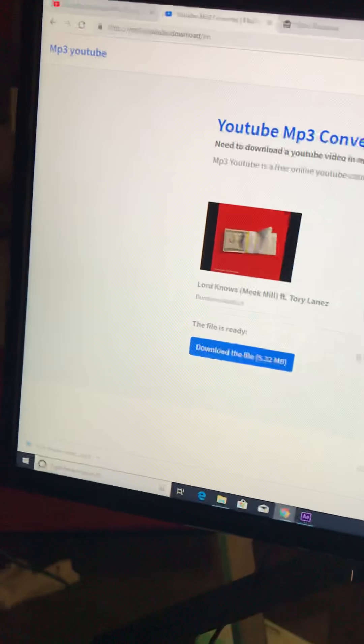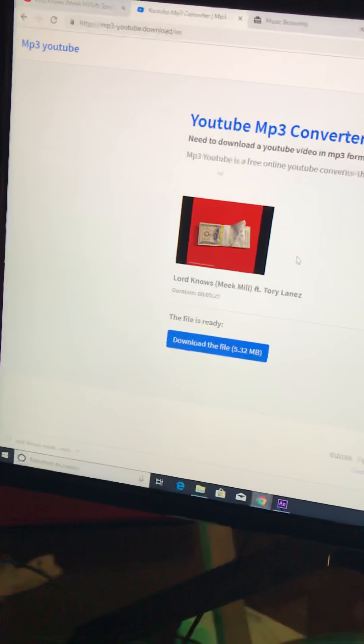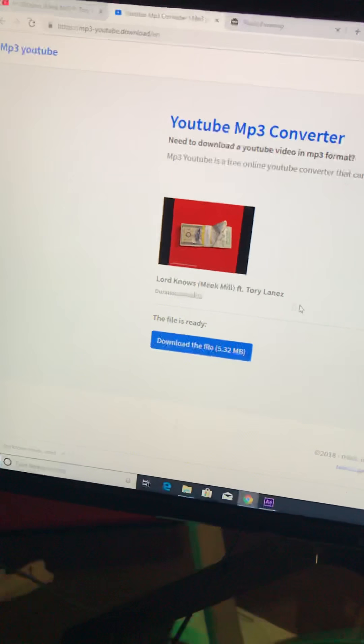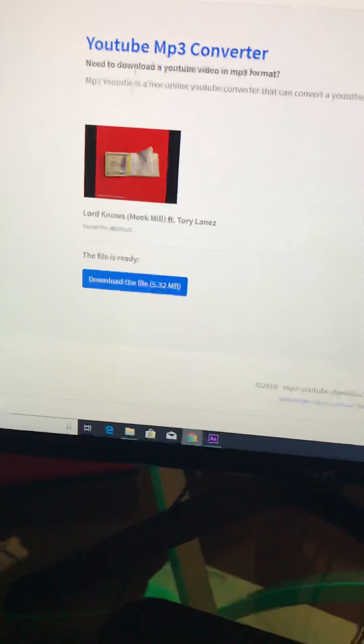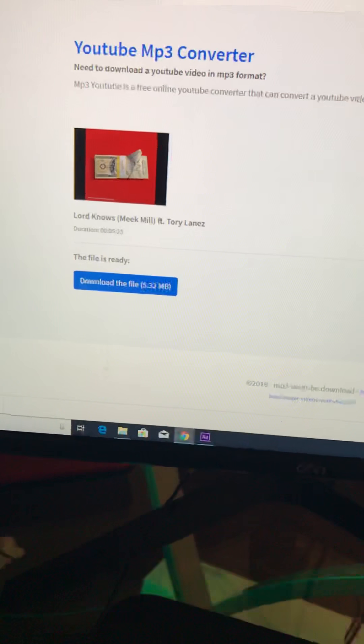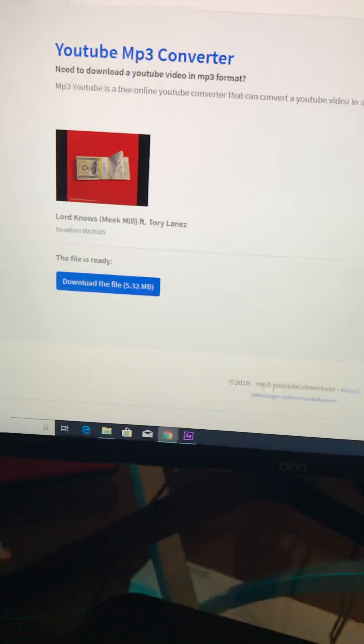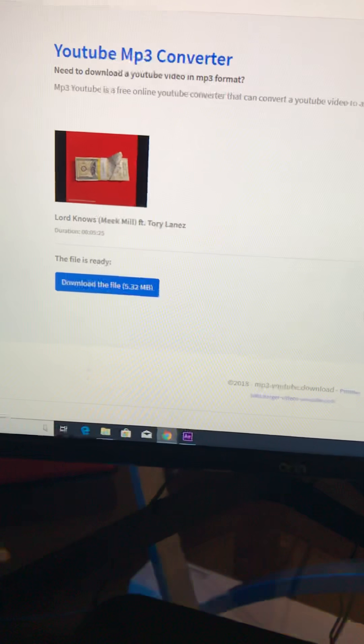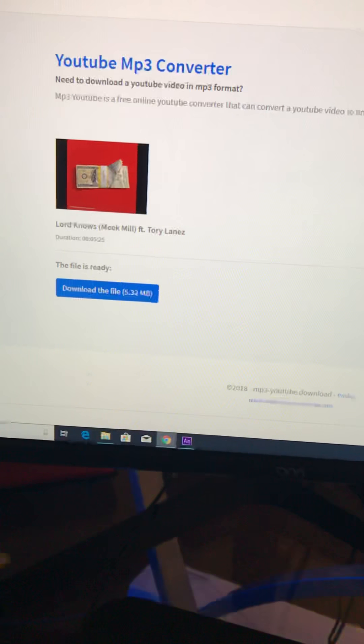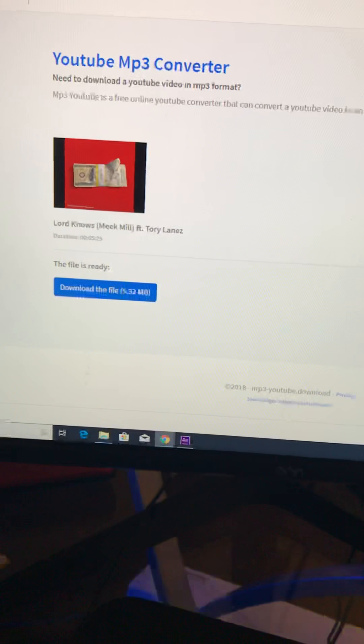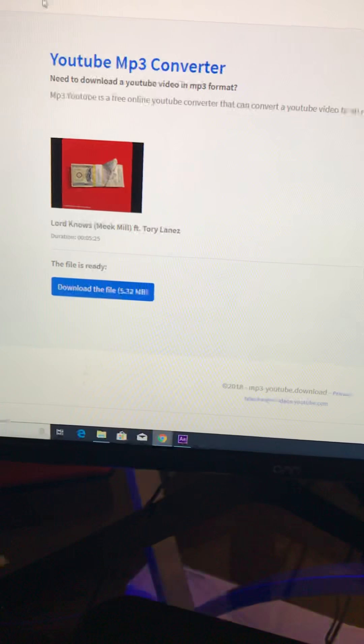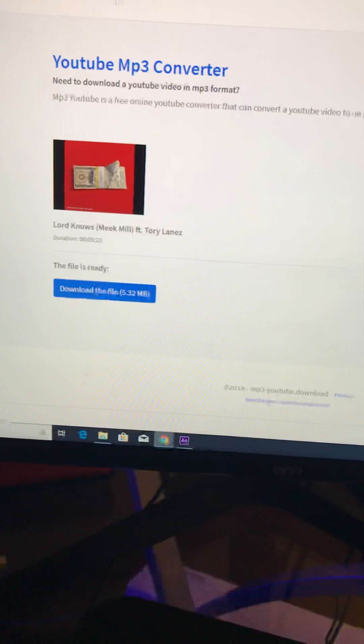This is how you download music for your PC, laptop, or whatever. This link right here is going to be in the description. Actually, I don't think the link works anymore.